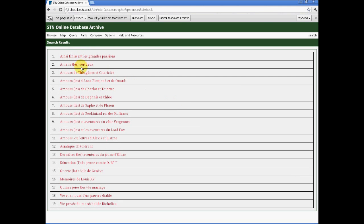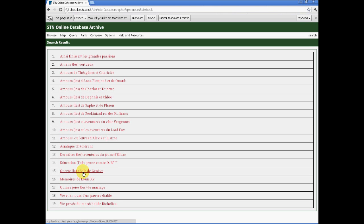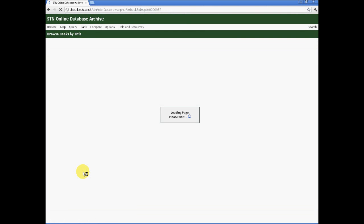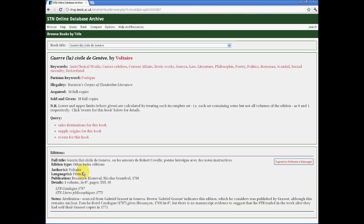If we look at the results for Amour, we'll see many of them have Amour in the title, but there are also equally many of them who don't, at least in the short title. If we click through to La Guerre civile de Genève, by Voltaire, you find, in fact, Amour appears in its longer title.